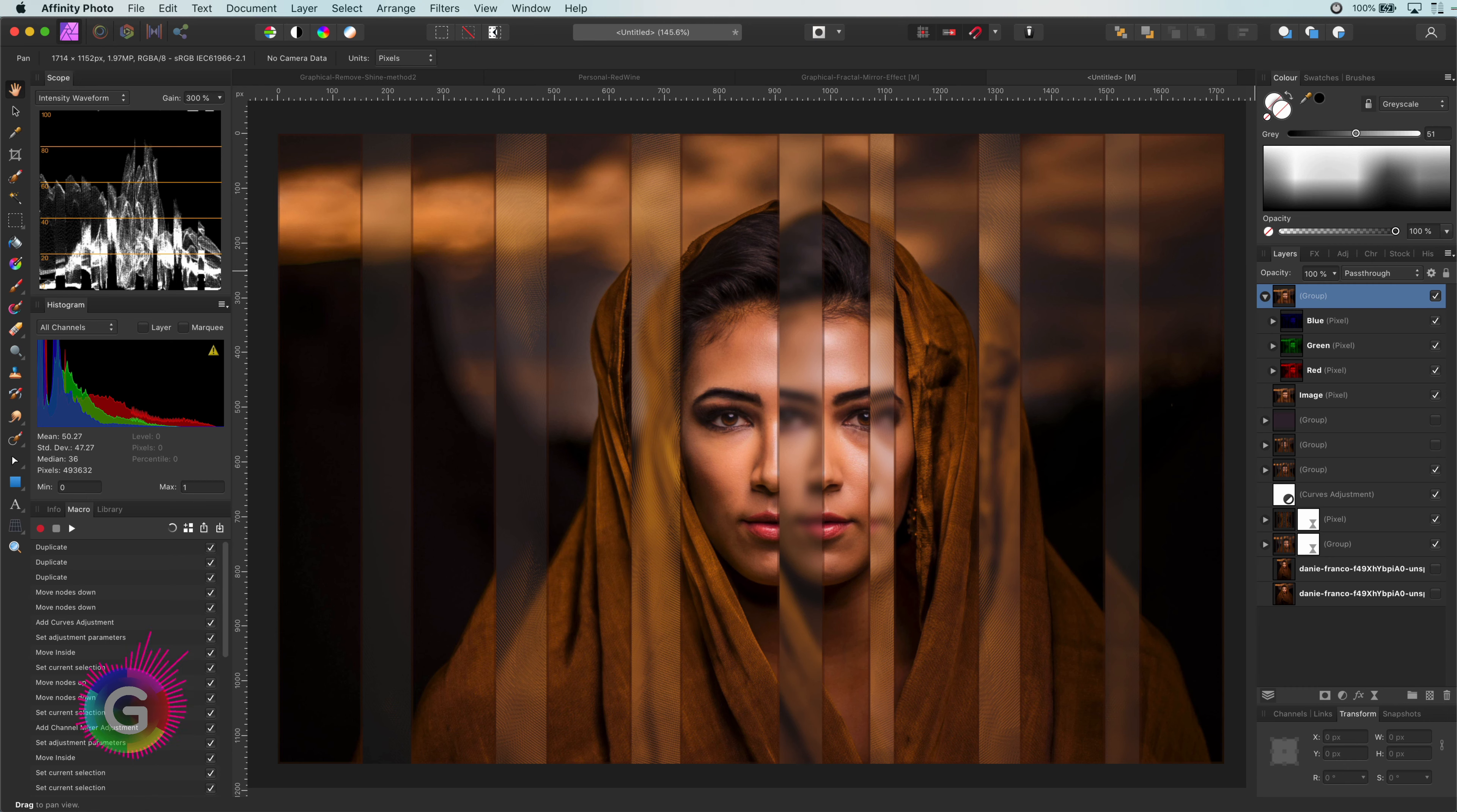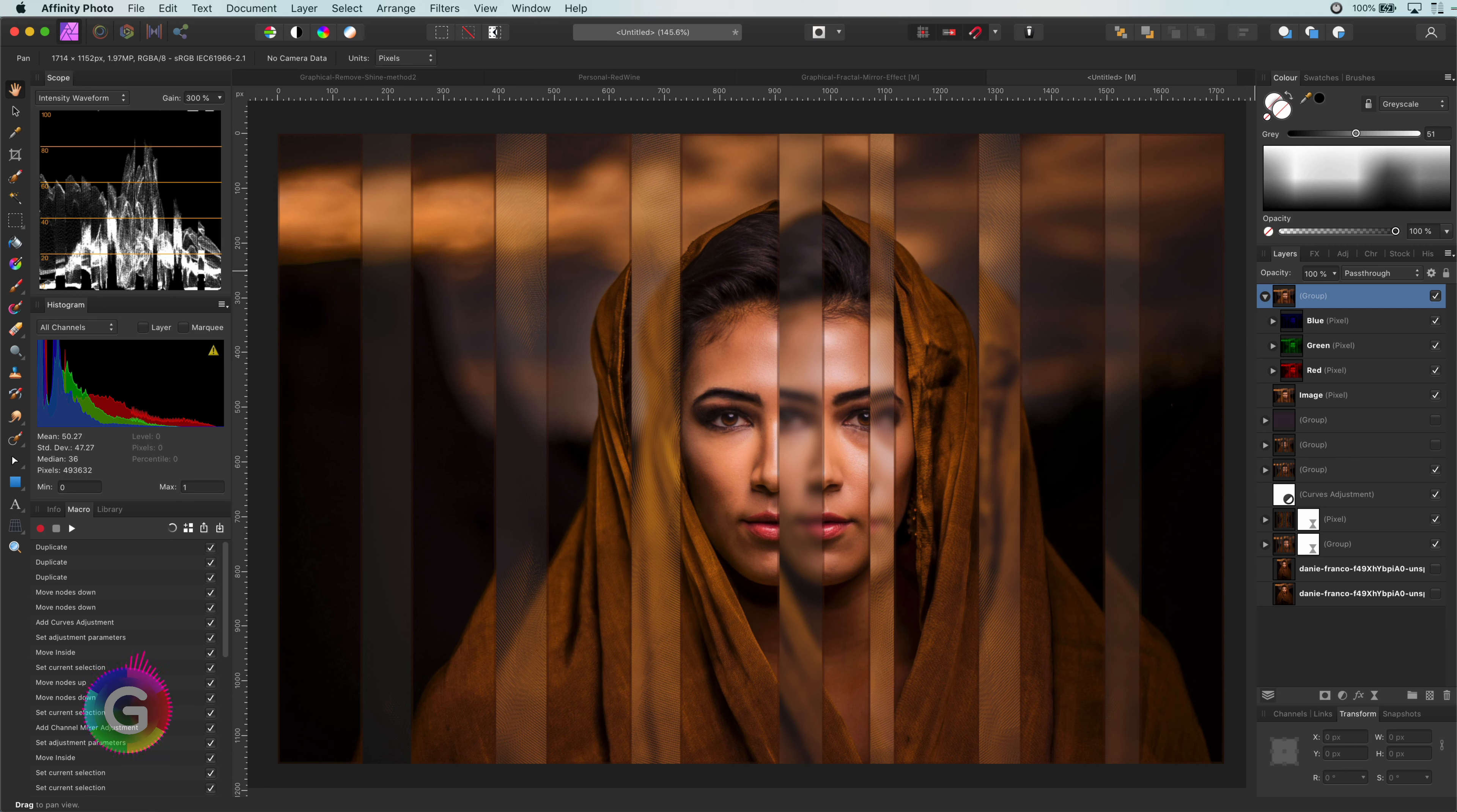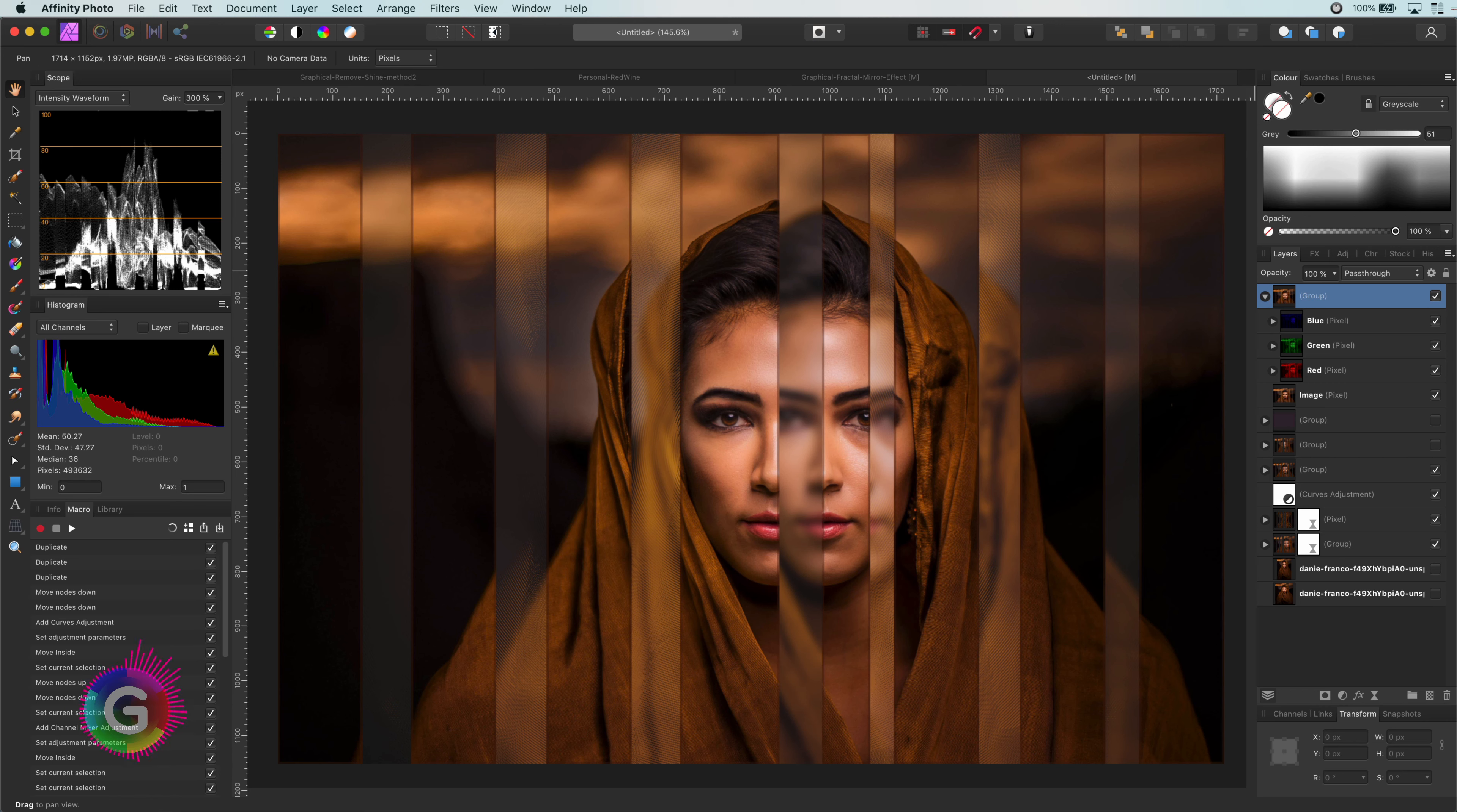Well, I hope you found this video useful and has helped you in understanding how macro recording works in Affinity Photo. Let me know in the comments if you have any questions or remarks. Thanks again for watching. If you like my videos, don't forget to subscribe for more videos and hit the like button. Until next time.